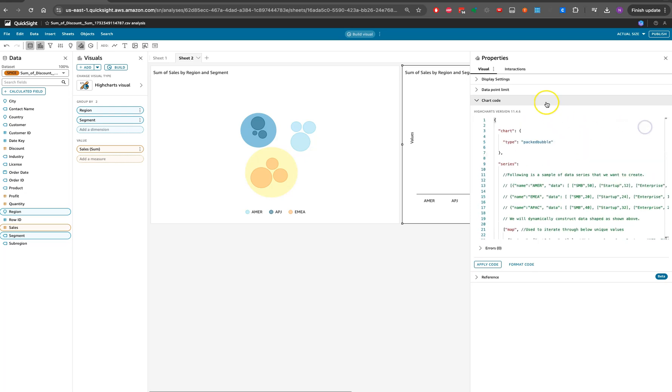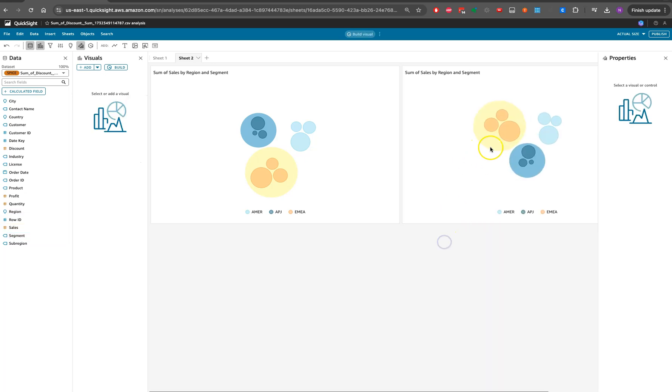I took help from the demo central, which is being provided by the QuickSight team. Once you apply this, you're able to end up having this graph.